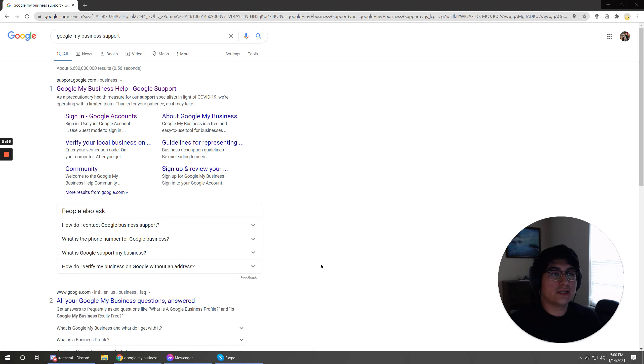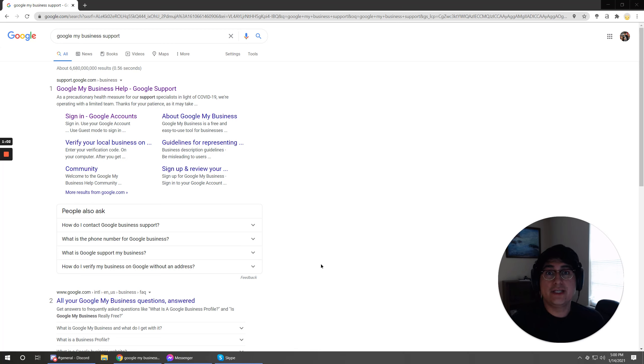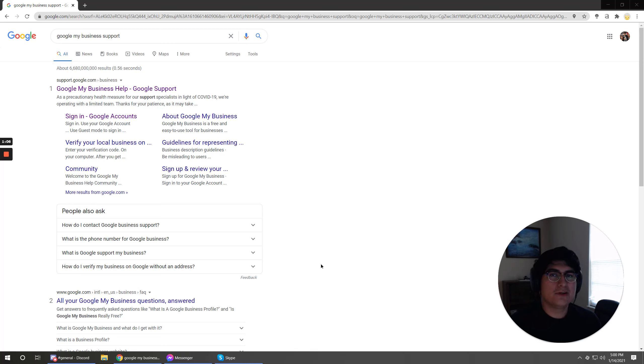So regardless of this issue that you need to elevate, you're going to want to learn how to reach out to Google My Business Support. So that's what I'm going to show you how to do in this video.